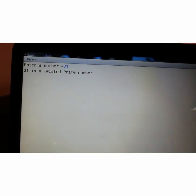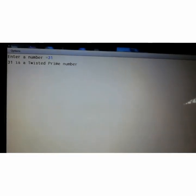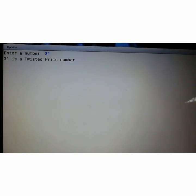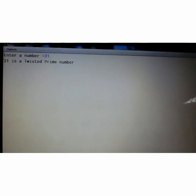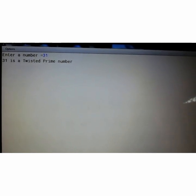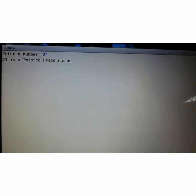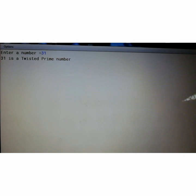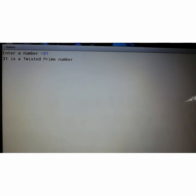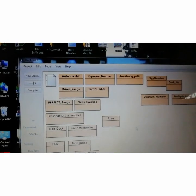Let us see. 31 is a twisted prime. Because 31 is a prime number and if you will reverse 13, 13 also prime number. So it is twisted prime number. Let us check another example.